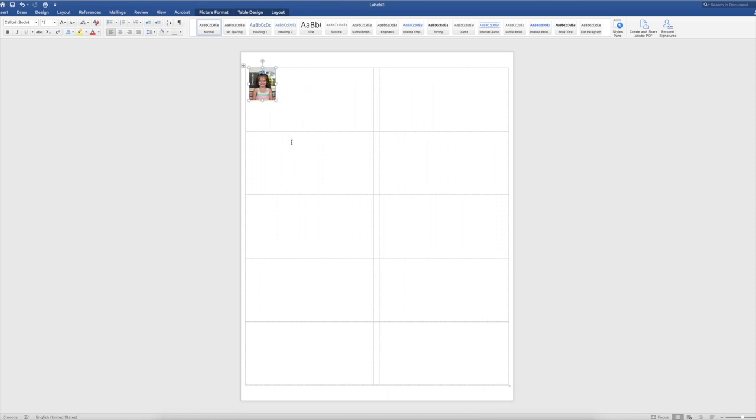And then I'm going to copy, which I'm just doing Command C on a Mac. And then I'm going to put my cursor right beside it and Command V. And there it is.